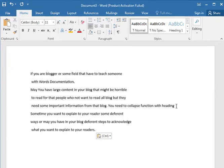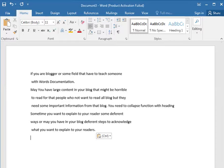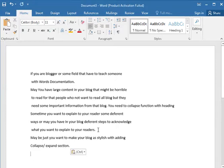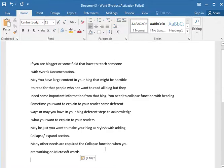Sometimes you want to explain to your readers different ways, or you have different steps or technology in your blog. There are many ways. Maybe sometime you just want to make your blog stylish by adding a collapse expand section. There are also many other reasons to add a collapse function, such as when you are working on Microsoft Word.